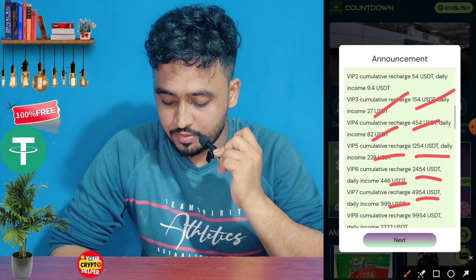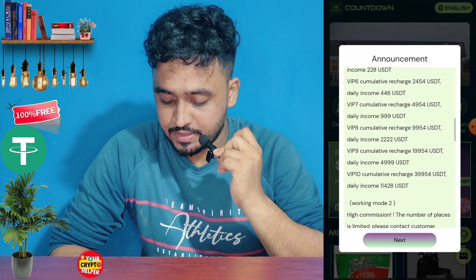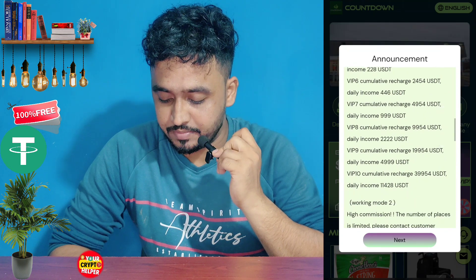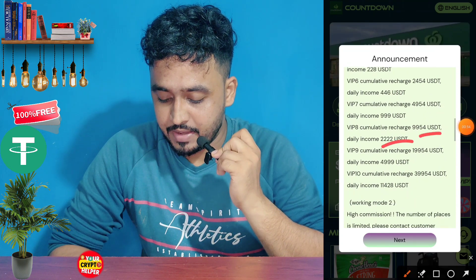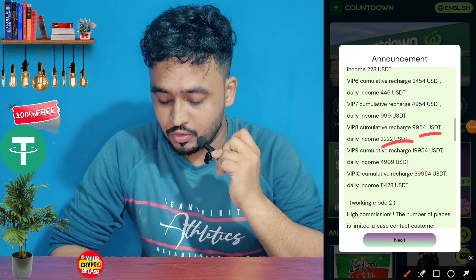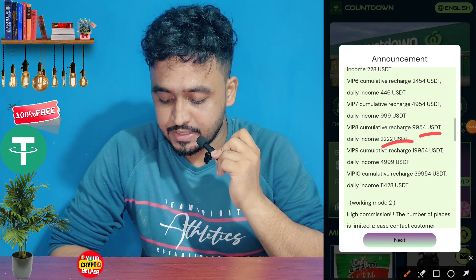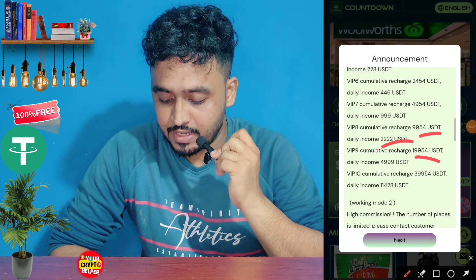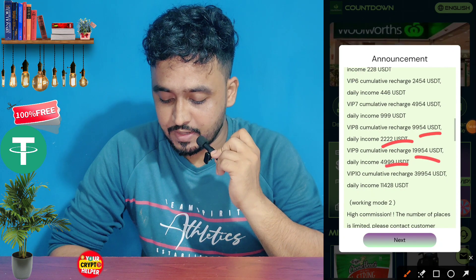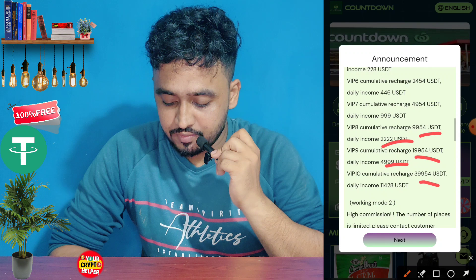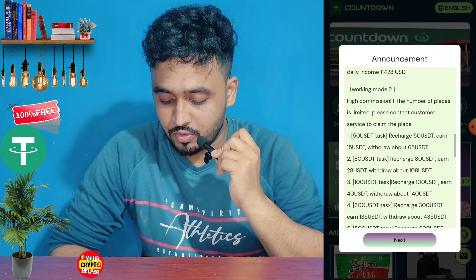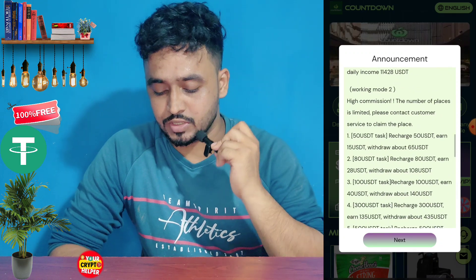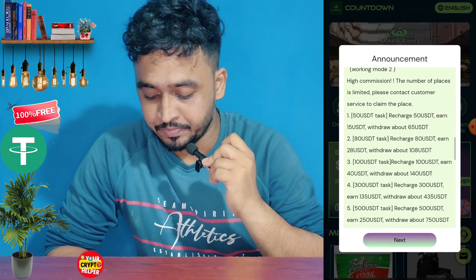If you invest $495 you will get 999 UHDT, which is absolutely free. If you invest $995 you will get 2,222 UHDT. If you invest $1,995 you will get 4,999 UHDT. And if you invest $4,995 you will get 11,428 USDT, which is absolutely free.